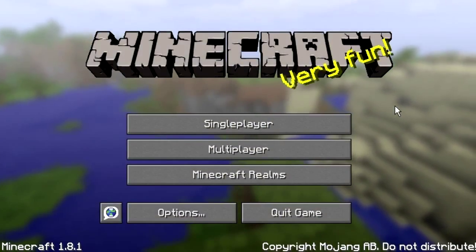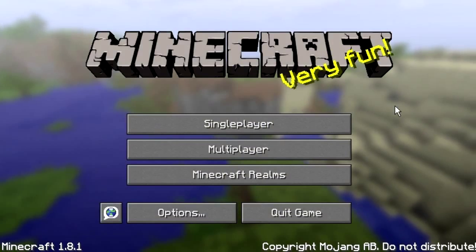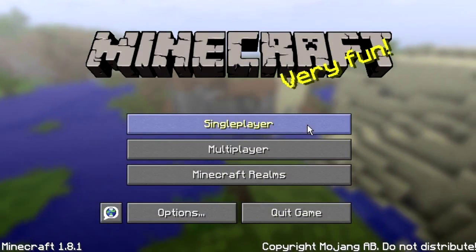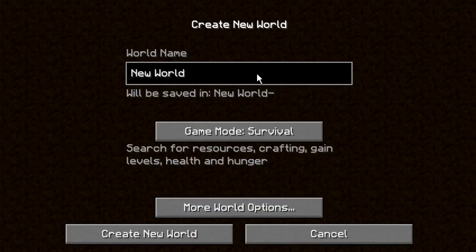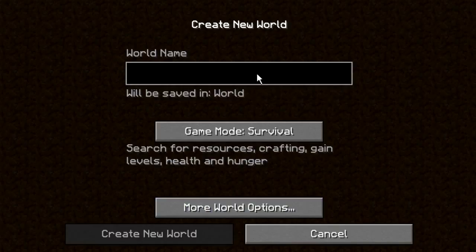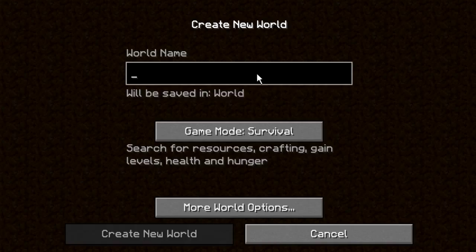Hello there guys, welcome back to another MrFish video. I hope you're going to like this little video. I'm going to show you how to make an air world — with nothing there, completely blank — for you to do endless things with your Minecraft. I'm going to get straight to the point.